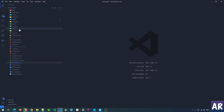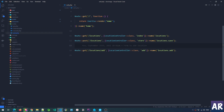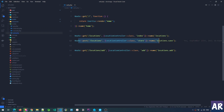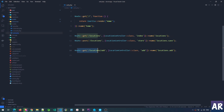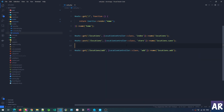Inside routes/web.php I have added two routes: one is a POST route at /locations where I am calling the store function to create the location from the form data, and there is a GET route for the page where the form is presented to the end user.